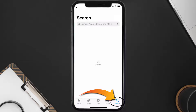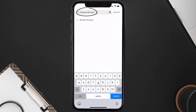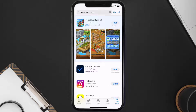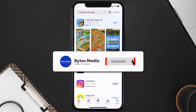Once uninstalled, open up the App Store and search for the Breeze Airways app in the search bar, then tap the Get button to install it back on your device. Hopefully this will fix the issue.